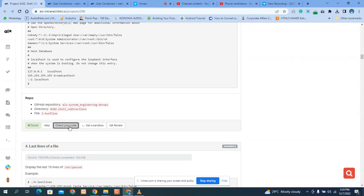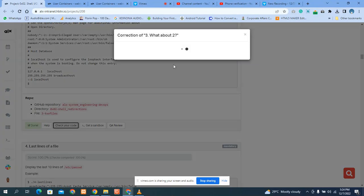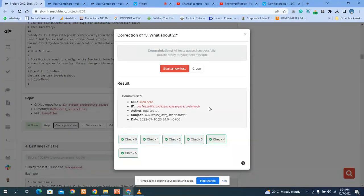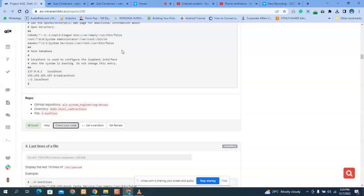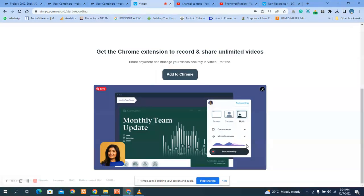So we will check to see if the answer is correct. Let's close it. We will stop here. We will take another study.